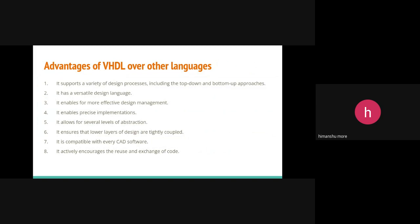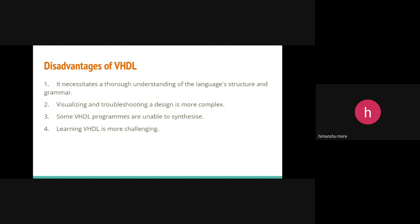Now some of the disadvantages of the VHDL. The disadvantages are that visualizing and troubleshooting a design is a more complex method of this simulation. Some VHDL programs are unable to synthesize for some reasons, and learning VHDL is more challenging than the other languages.